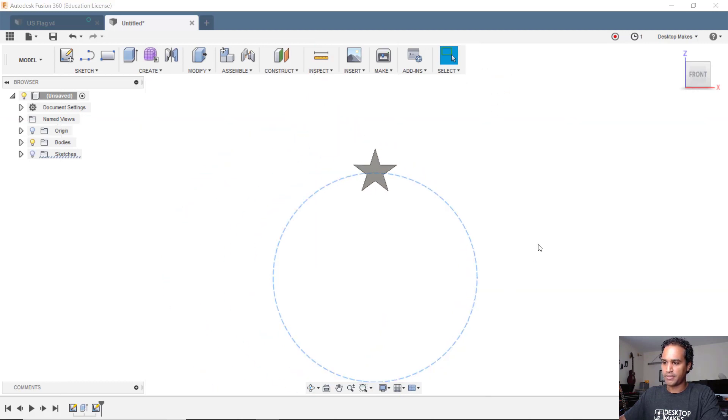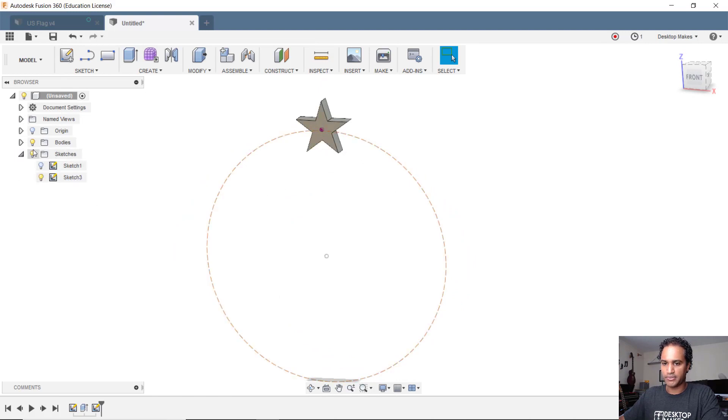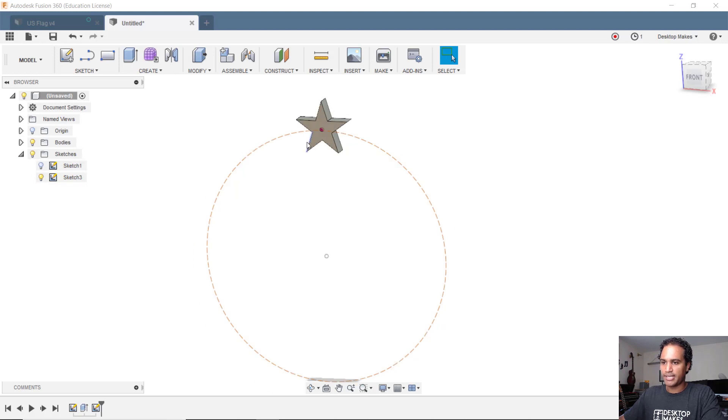That brings us back to our modeling mode here. If you lost your sketch, you can simply turn it back on with this little light bulb. So we'll bring that on.